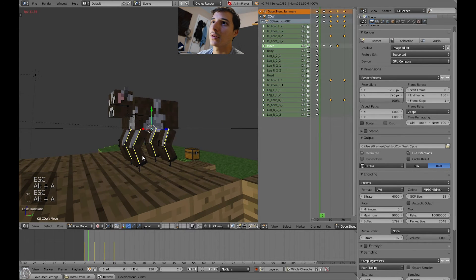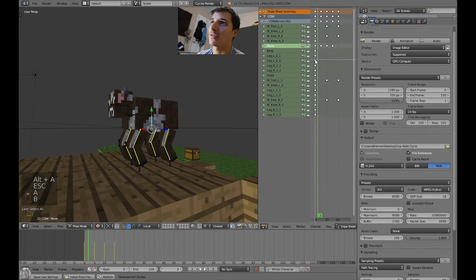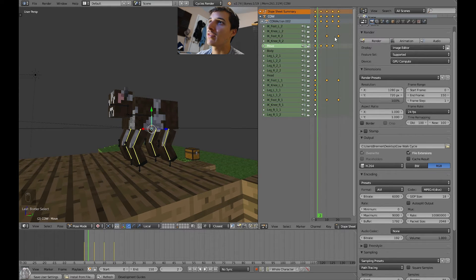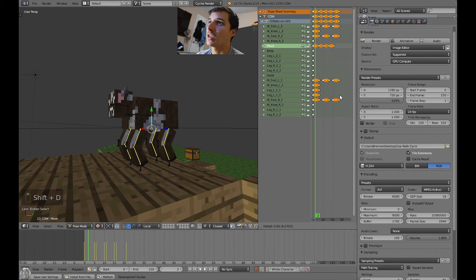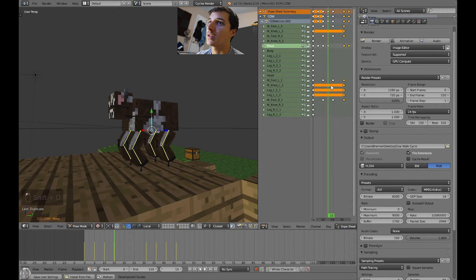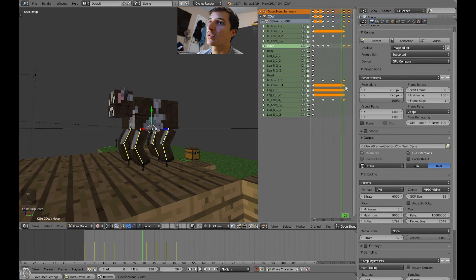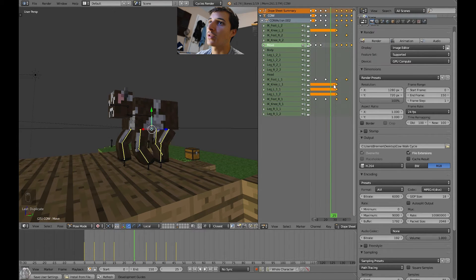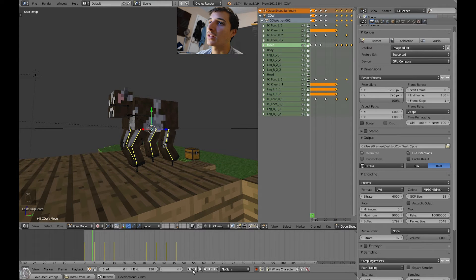It will keep repeating — up, down, up, down. All we have to do is select these frames — just the ones with the extra animated leg frames sticking out — and press Shift+D on the keyboard to duplicate them and move them out.